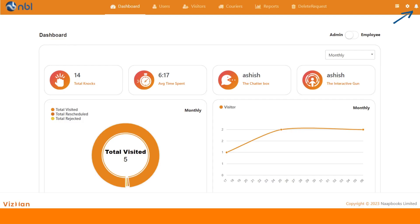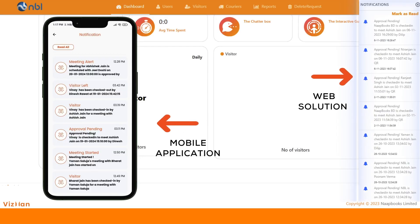VisMan provides real-time alerts to concerned persons connected with the action in both web solution and mobile application, so there is no delay.